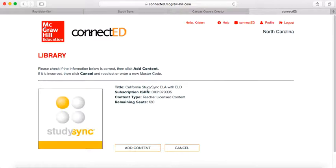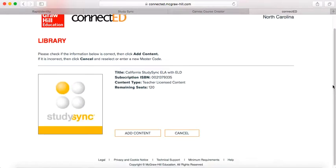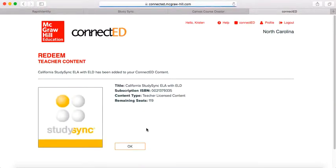You can see that you've got the California StudySync edition there. Add content and click OK.